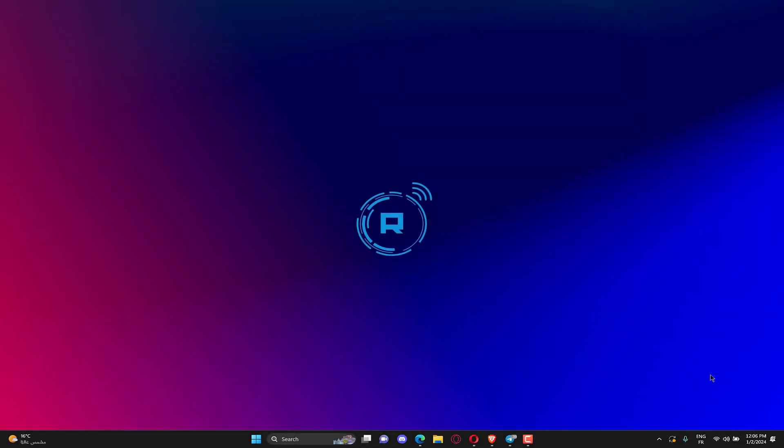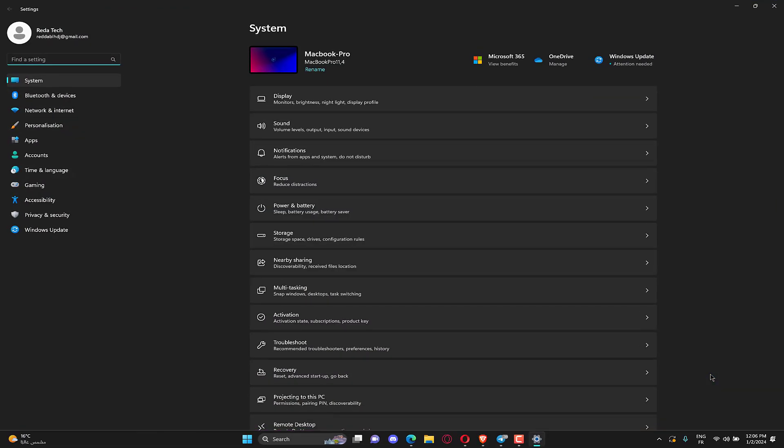Hello, guys. How are you doing? This is Tech Rita here with another video. We will fix memory integrity cannot be turned on due to incompatible drivers in Windows 11. So, let's get started.